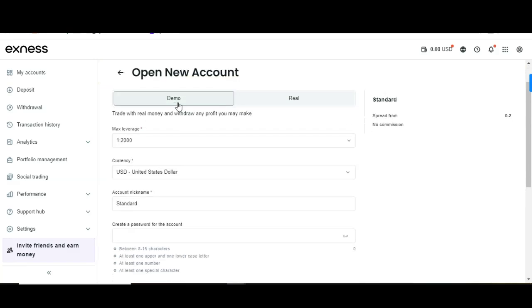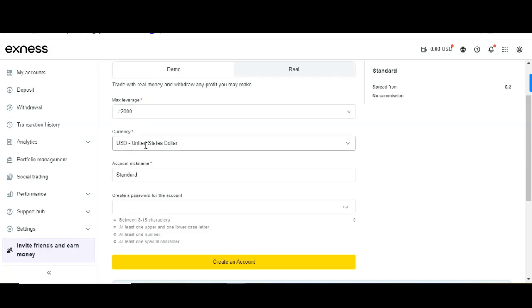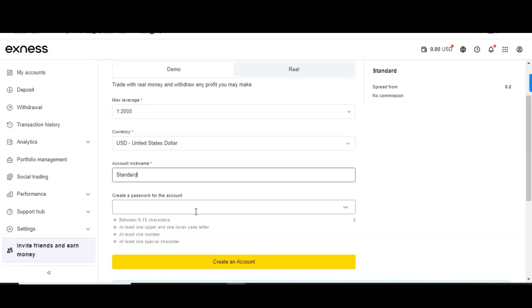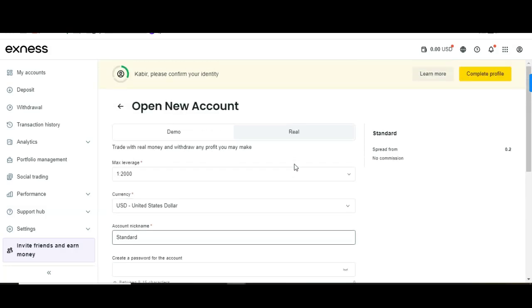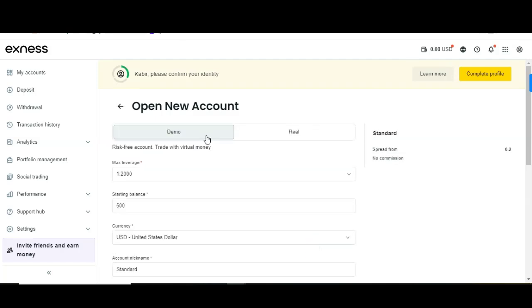Click on real accounts, then Standard account, and click continue. You'll see the demo and real account options. To create a real account, put in your leverage, select your currency, choose a nickname, and create a password. Once done, click 'Create Account' and the account is created.